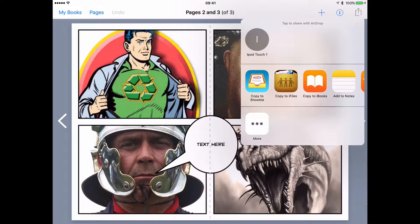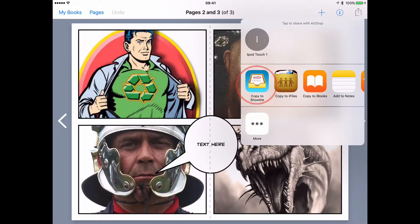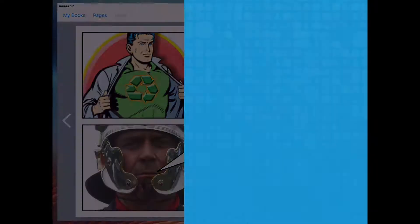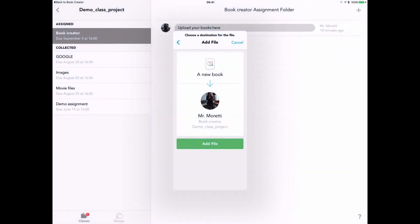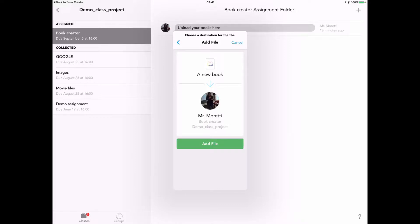So the student taps on copy to Showbie, and notice that it takes us straight back to where we were in Showbie. It assumes that that's where we've just been working. That's where we want to add the file, and I can just tap on add file here.